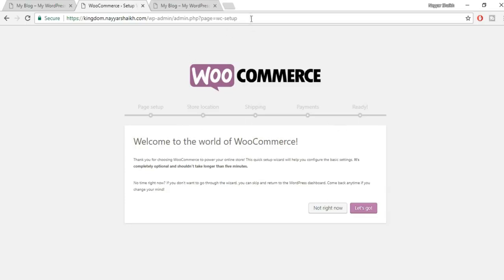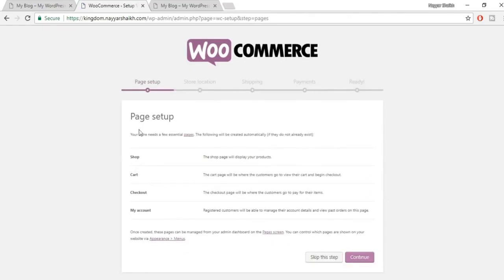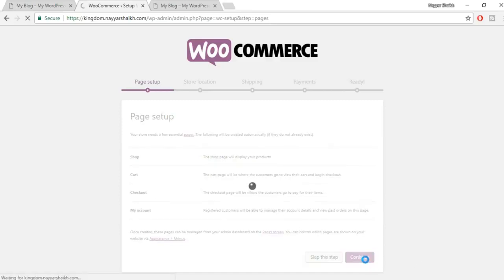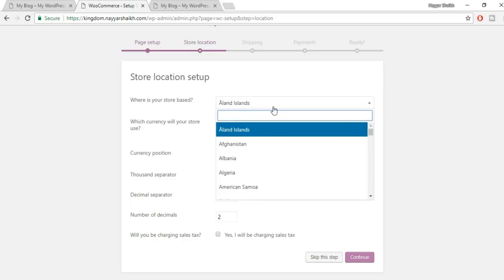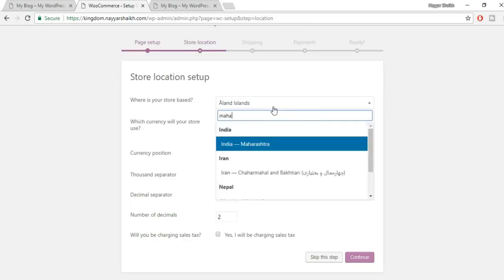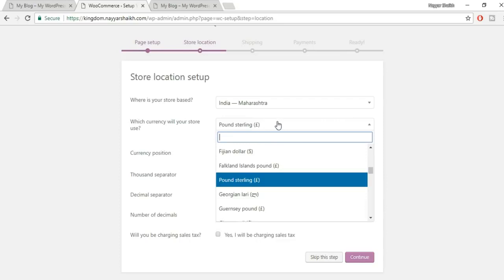If you don't see the setup wizard option, manually navigate to your domain followed by /wp-admin/admin.php?page=wc-setup. Click 'Let's Go'. The first option is Page Setup — WooCommerce will automatically create four important pages: Shop, Cart, Checkout, and My Account. Click Continue.